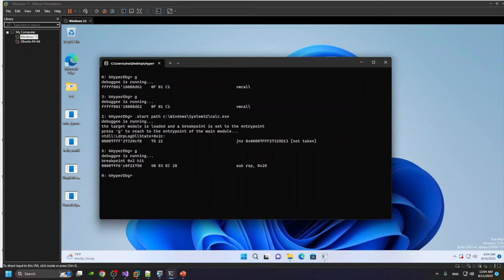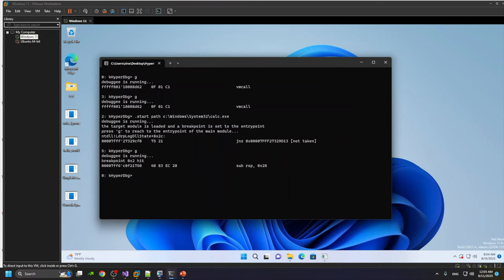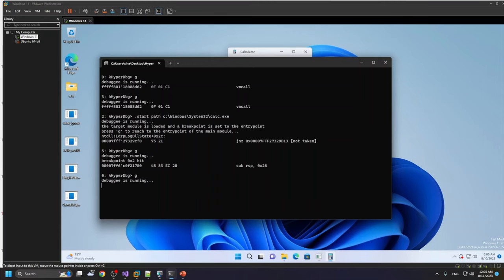So the target process doesn't know that it's currently being debugged by the debugger because everything runs normally and it's purely implemented in the hypervisor. So no Windows API is used for starting the process in the debugging. After that, I continue running it.